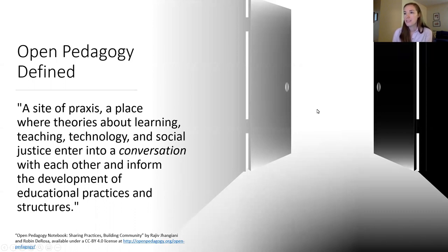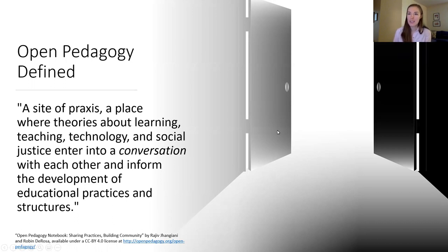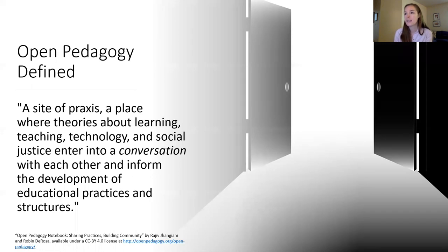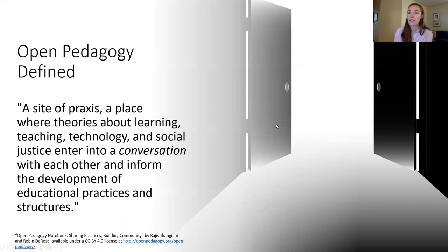People intentionally try not to define open pedagogy in order to keep it as an always-evolving idea. Robin DeRosa and Rajiv Jhangiani — powerhouses within open pedagogy — define it as a site of praxis, a place where theories about learning, teaching, technology, and social justice enter into a conversation with each other and inform the development of educational practices and structures. What's really at the heart of this definition is the word conversation: by teaching with open pedagogy, you are allowing everyone to share through speaking and listening, giving and taking.